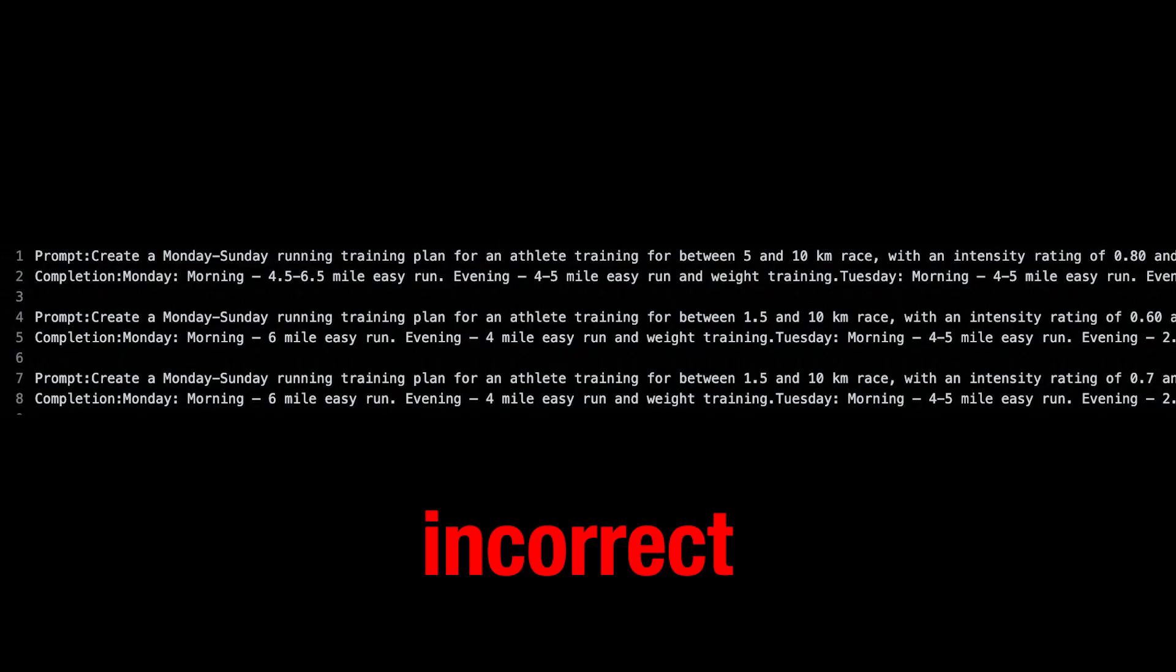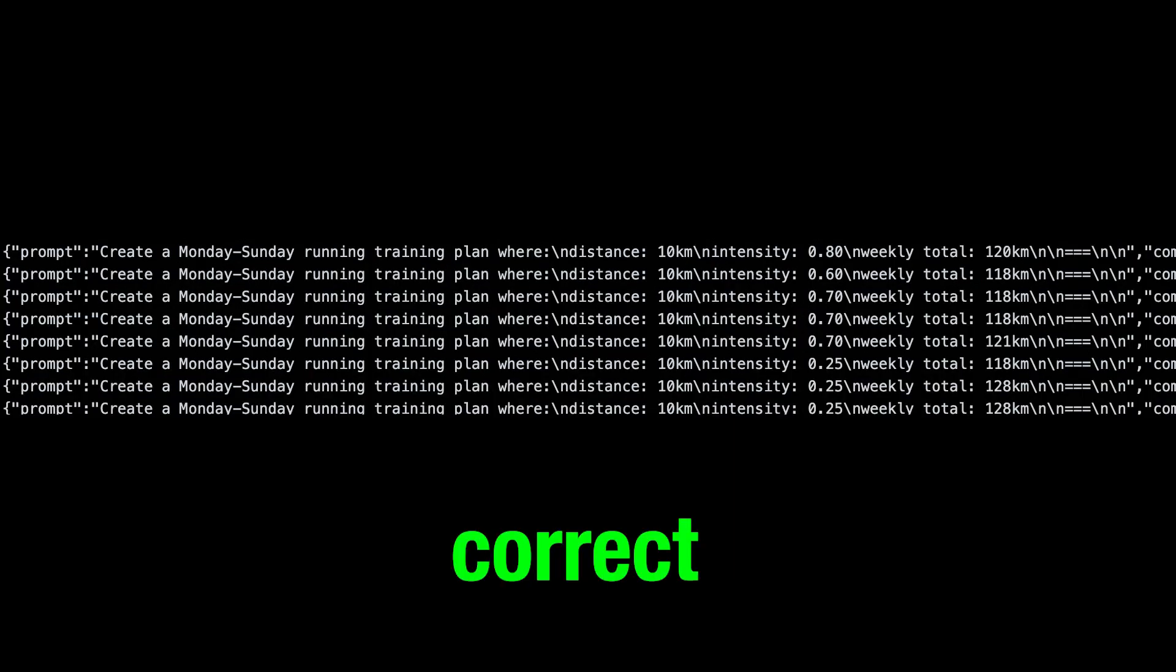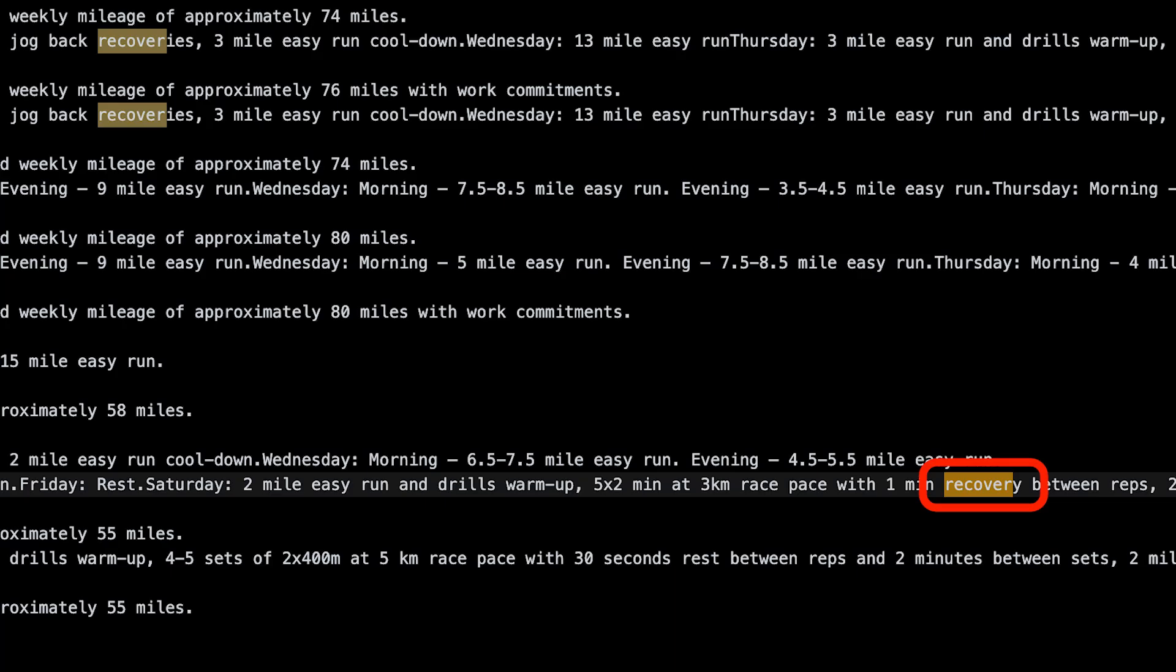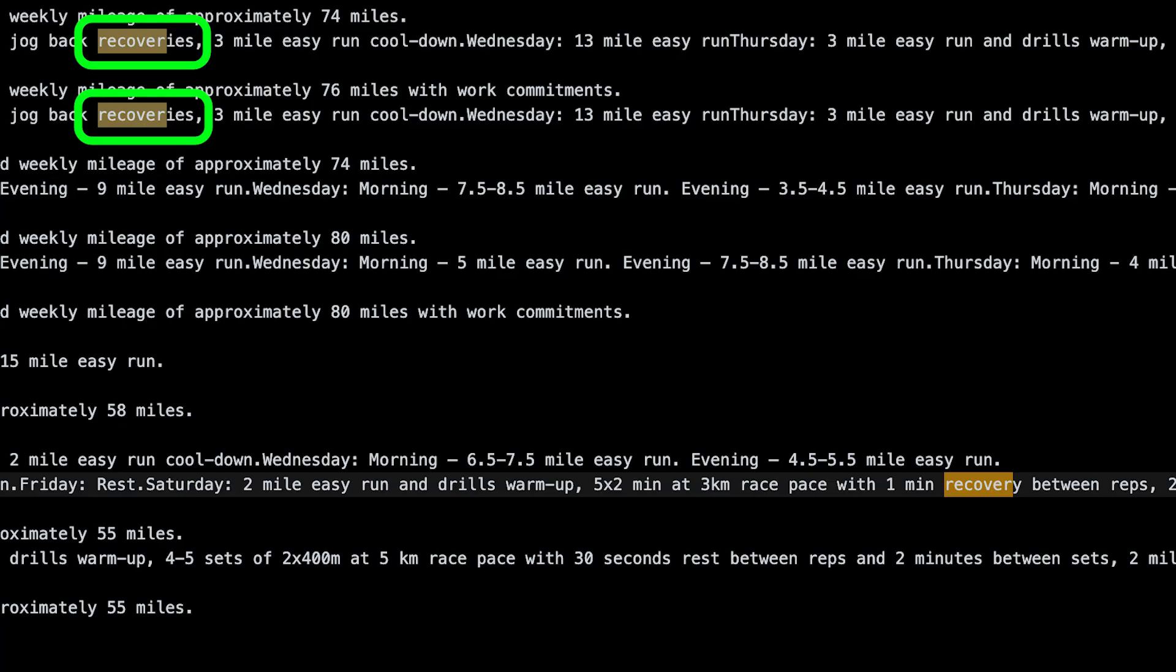So the reason I was getting all this waffle in my answers is because I just hadn't structured my data correctly. Like I was using different units like miles and kilometers in my answers, and then using different words which meant the same thing like recovery and recoveries, which all just distracts the AI from the key differences when it's being taught. So yeah, I then had to go through and restructure 300 training plans.